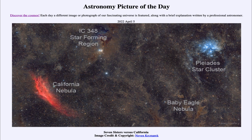A reflection nebula is scattering of light off of dust, whereas an emission nebula is the emission of very specific wavelengths — in this case, the red light of hydrogen that we see emitted by hydrogen gas which has been excited by ultraviolet radiation from stars.